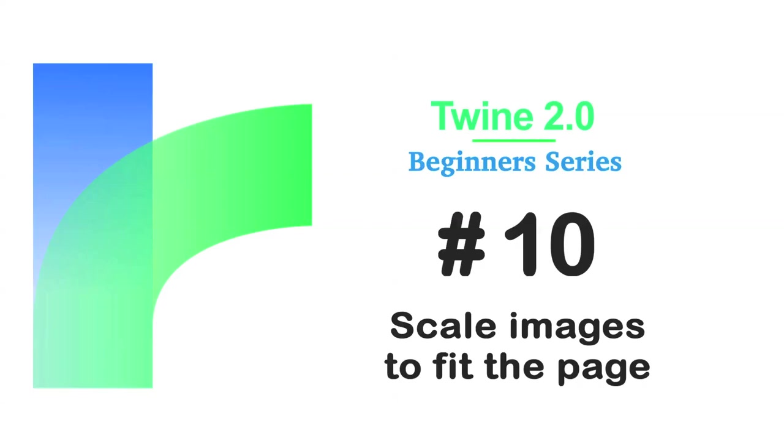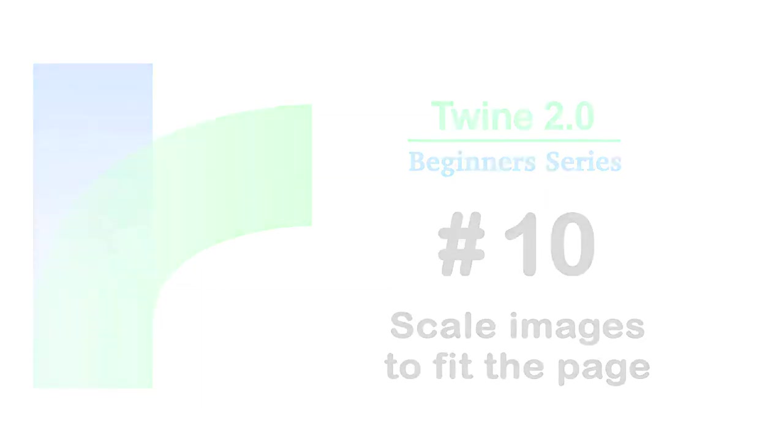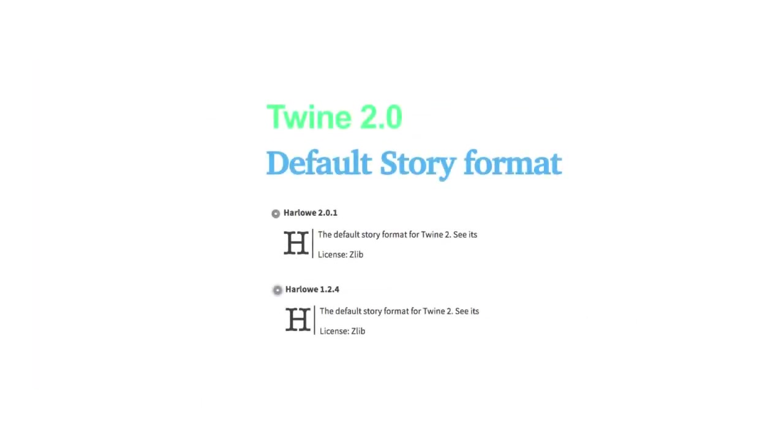Welcome to the Twine Beginners series by Digital Exposure TV. The codes in this video are compatible with the story formats of Harlow 2.0.1 and Harlow 1.2.4.